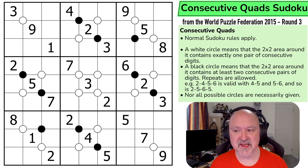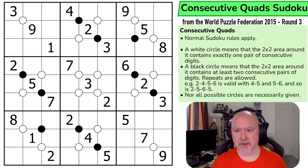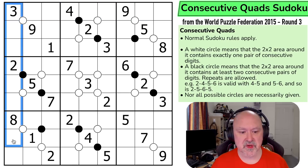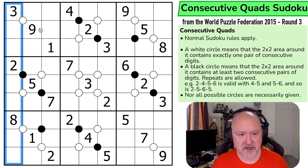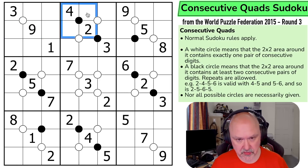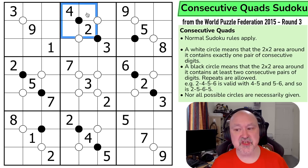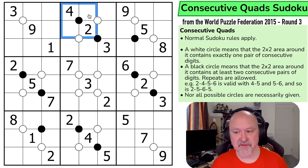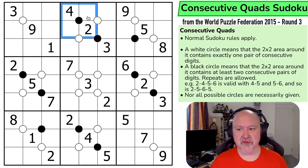Let's have a look at the rules of consecutive quad Sudoku from World Puzzle Federation 2015, round three. Normal Sudoku rules apply — in every box, every row, and every column, the digits one to nine must be placed without repetition. A white circle means that the two by two area around it contains exactly one pair of consecutive digits. A black circle means that the two by two area around it contains at least two consecutive pairs of digits. Repeats are allowed. Not all possible circles are necessarily given.